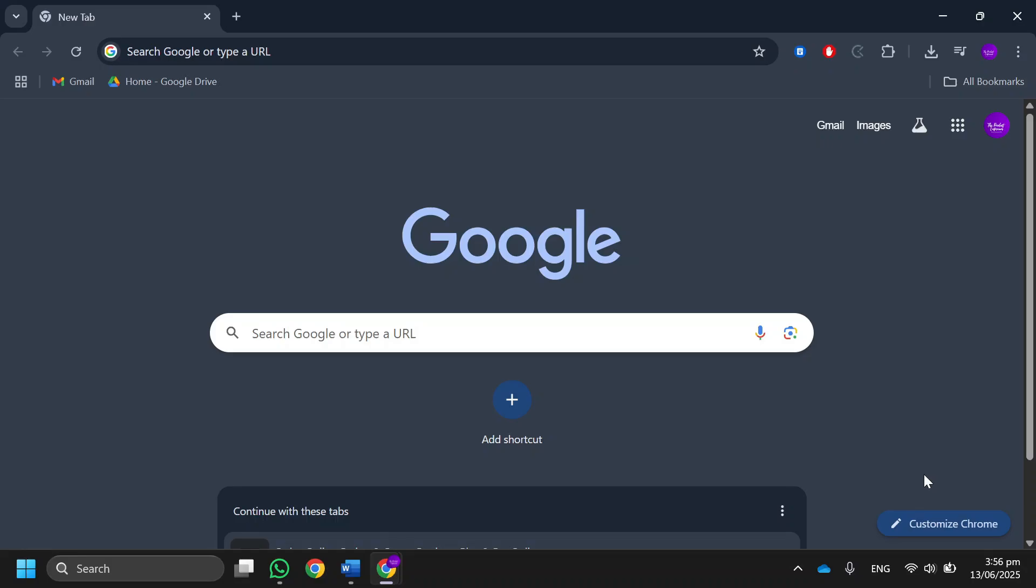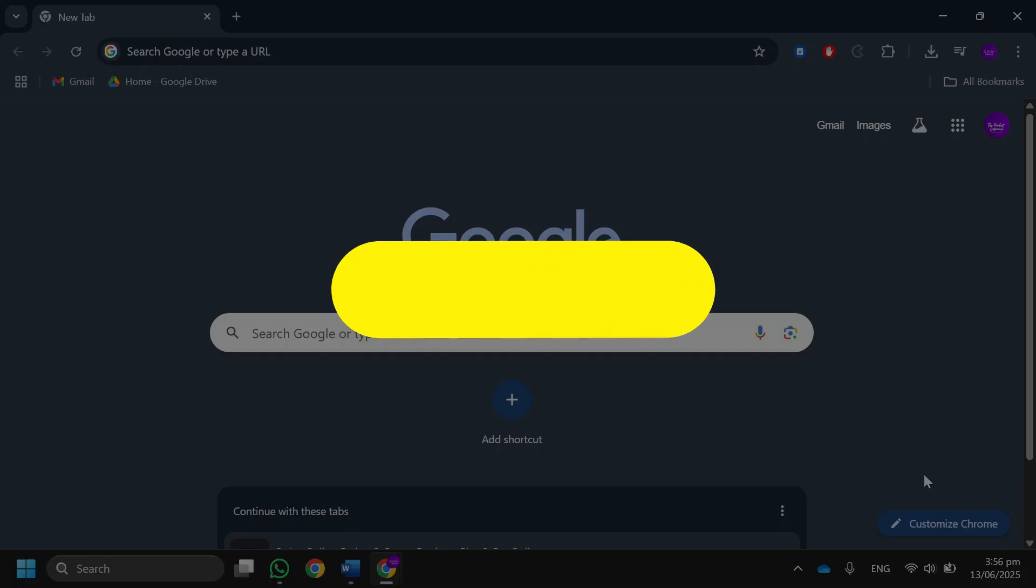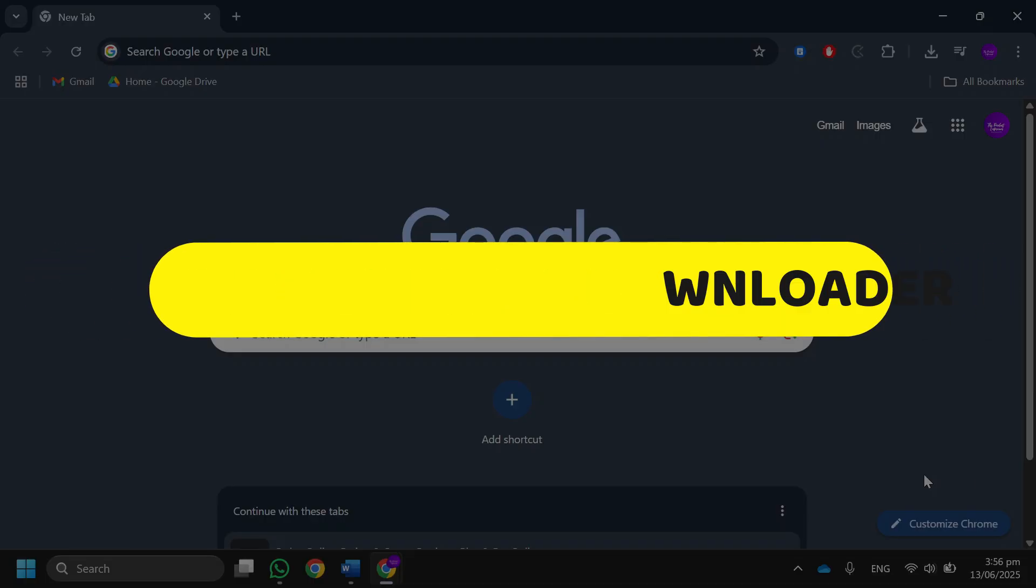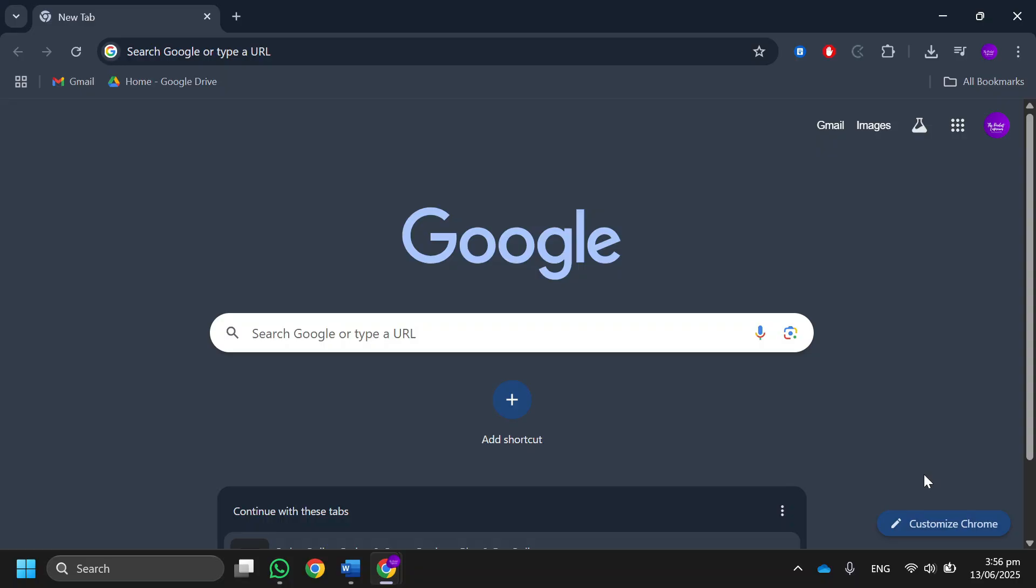Hey guys, in this video I will show you Steam Workshop Downloader tutorial. All right, let's begin. The first thing you want to do is open up any web browser